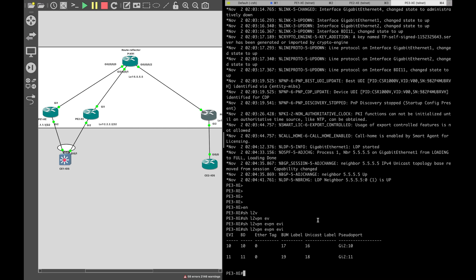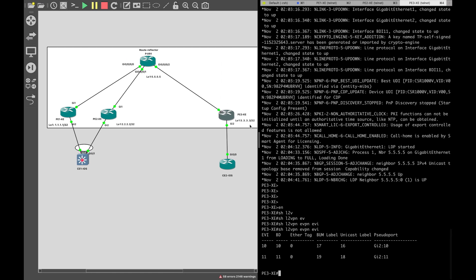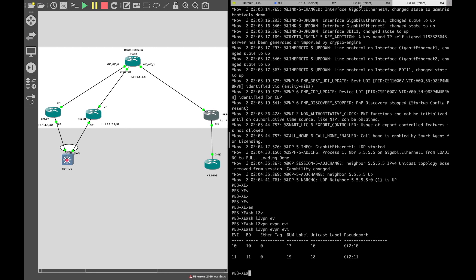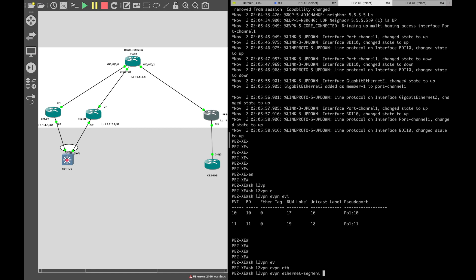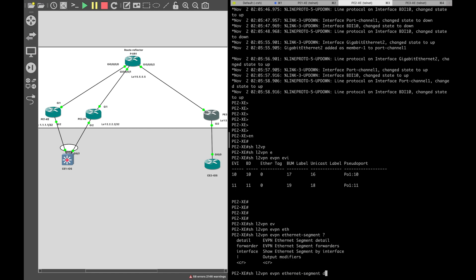We've solved two pieces of the puzzle: transport label and BUM label. PE1XC sending an ARP request to PE2 or PE3 will use transport label 24001 or 24002, and BUM label 17. Now let's solve the last piece — the split horizon label. For PE3XC, no split horizon label is needed since it is not connected via multi-hop. The split horizon label is only needed for PE2XC. The command is 'l2vpn evpn ethernet-segment detail'.